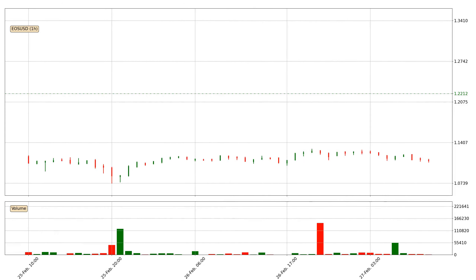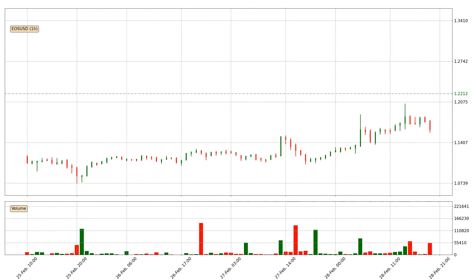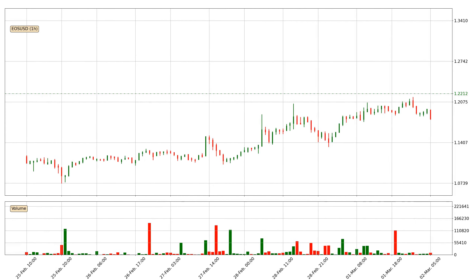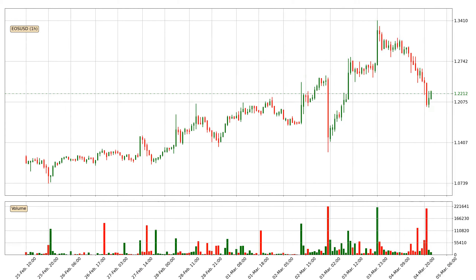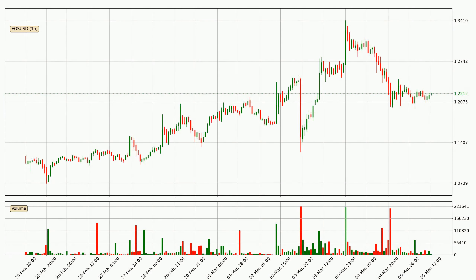Hey fellow crypto enthusiast, welcome to today's quick trend analysis. Today, find out how the price of EOS has changed and what the technical indicators RSI, Stochastic RSI and MACD show.